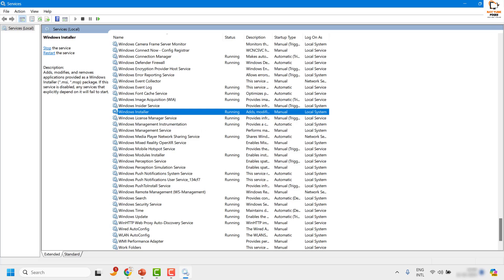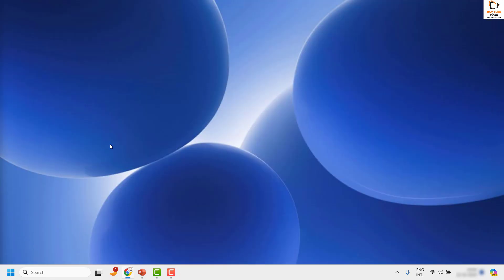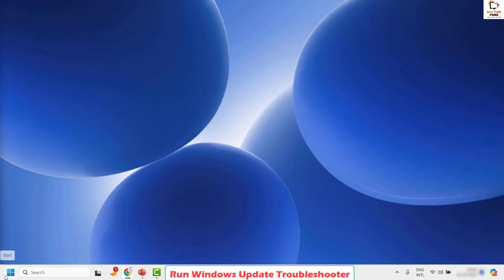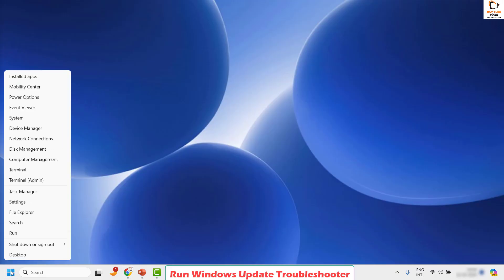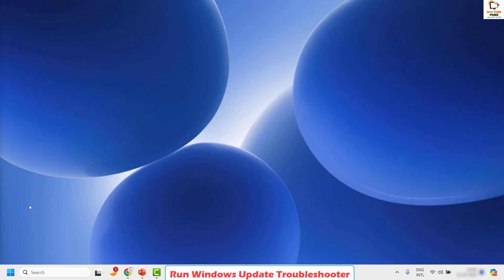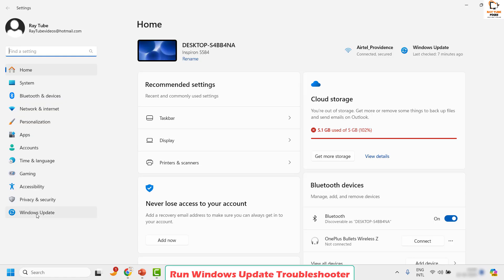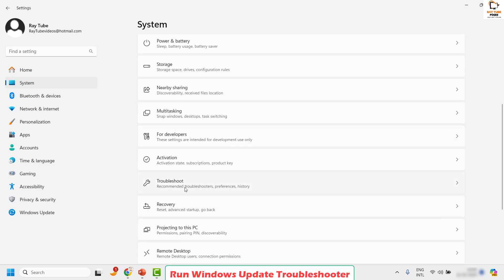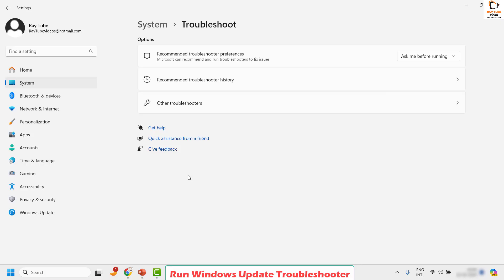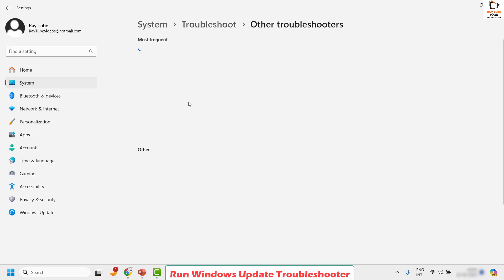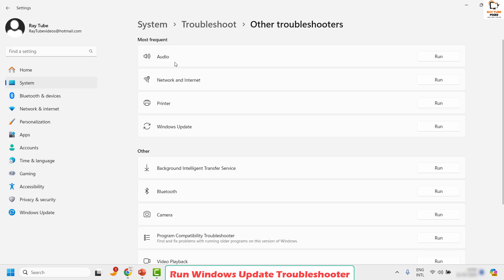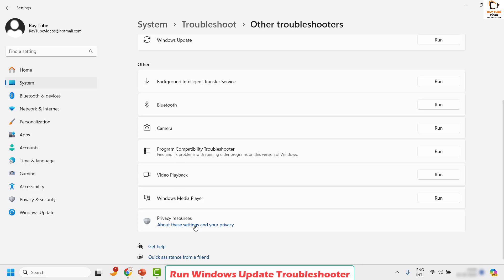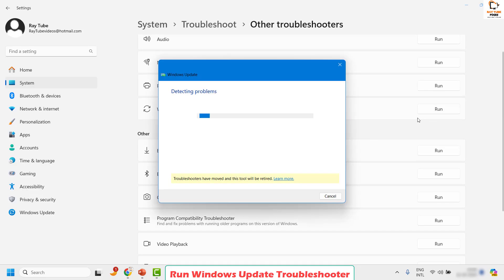Once these services are enabled, the next step is to run the Windows Update Troubleshooter. To do this, right click on the Start button and click on Settings. Once on the Settings page, click on System. Under System, you will see an option called Troubleshoot. Under Troubleshoot, click on Other Troubleshooters. Windows Update should appear under Most Frequent, or scroll down to find it, then click Run.